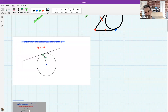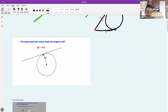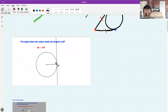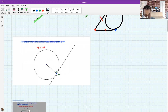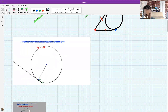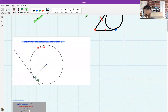Masima: what I notice is that the radius is perpendicular to the tangent, which forms a 90-degree angle. Perfect, absolutely perfect! And notice how I can take the point on a journey and the relationship stays at 90 degrees.